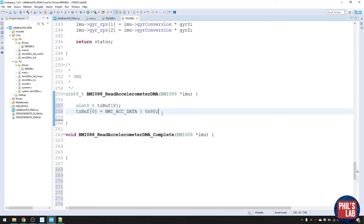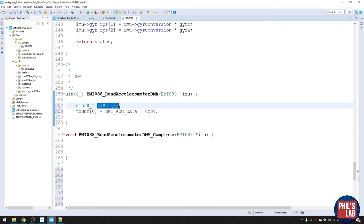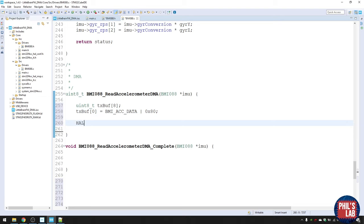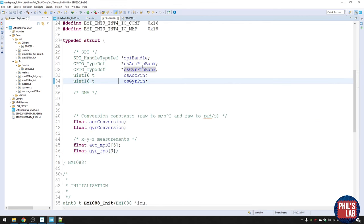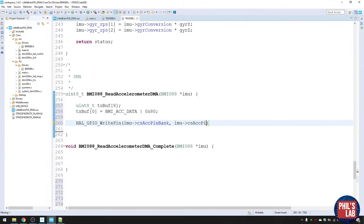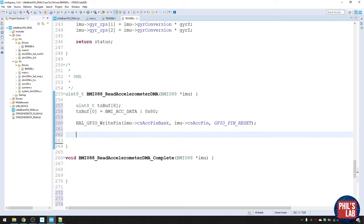To start the SPI transaction, pull the chip select pin low using GPIO_PIN_RESET, accessing the pin bank and pin from the IMU struct. Now start the DMA stream using HAL_SPI_TransmitReceive_FullDuplex_DMA. The receive buffer needs to be more global since the DMA runs in the background — so I'm adding it to the struct as a uint8_t buffer called 'accel_rxbuff' of eight bytes. Pass the SPI handle, transmit buffer, receive buffer, and the number of bytes to transmit: eight.